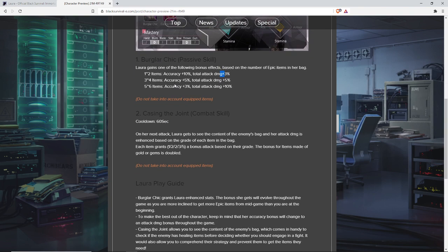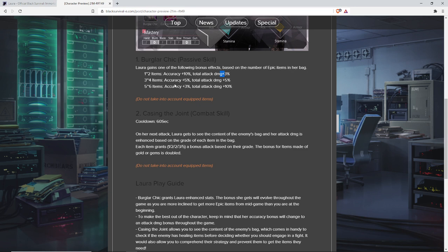Her combat skill is Casing the Joint. It has a 60-second cooldown. On her next attack, Laura gets to see the contents of the enemy's bag. And her attack damage is enhanced based on the grade of each item in the bag. Each item grants 1, 2, 2, 3, 5 based on rarity. A bonus attack based on their grade. The bonus for items made of gold or gems is doubled.